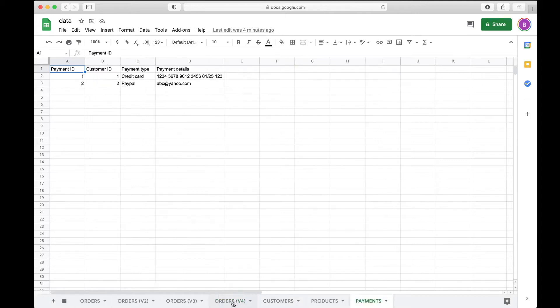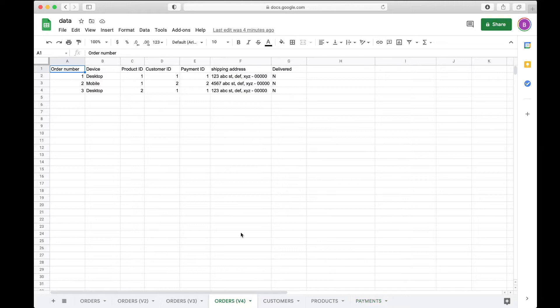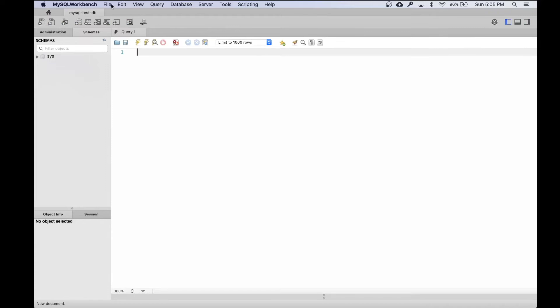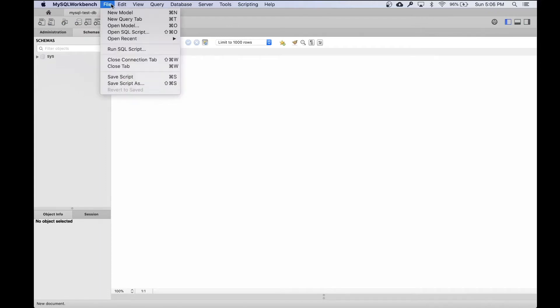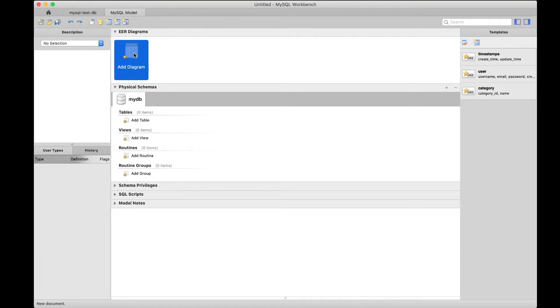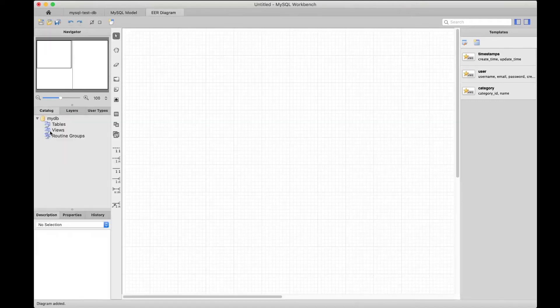In this video I'm going to take these tables and their structure and create a logical design. Let's go to MySQL Workbench. I'm already connected to a database. I'm going to go to File and then New Model.